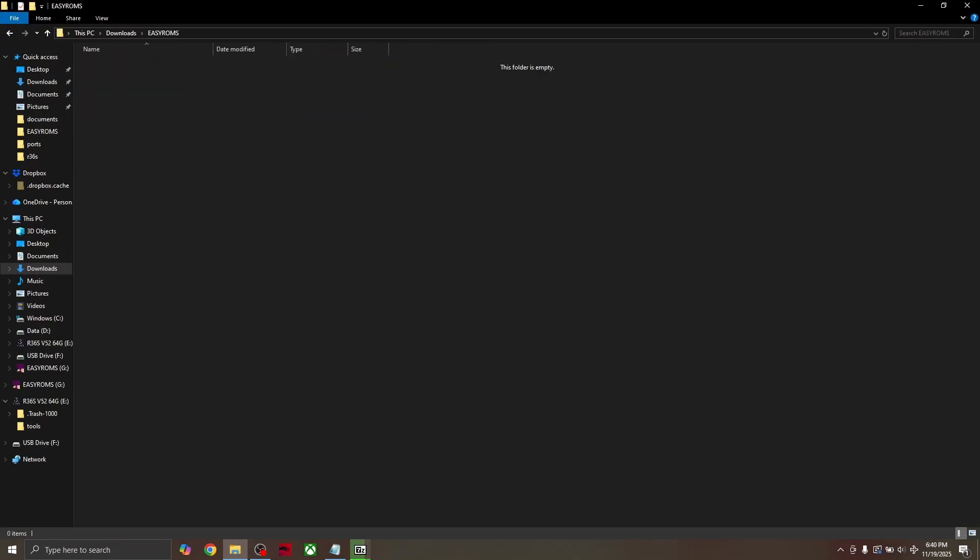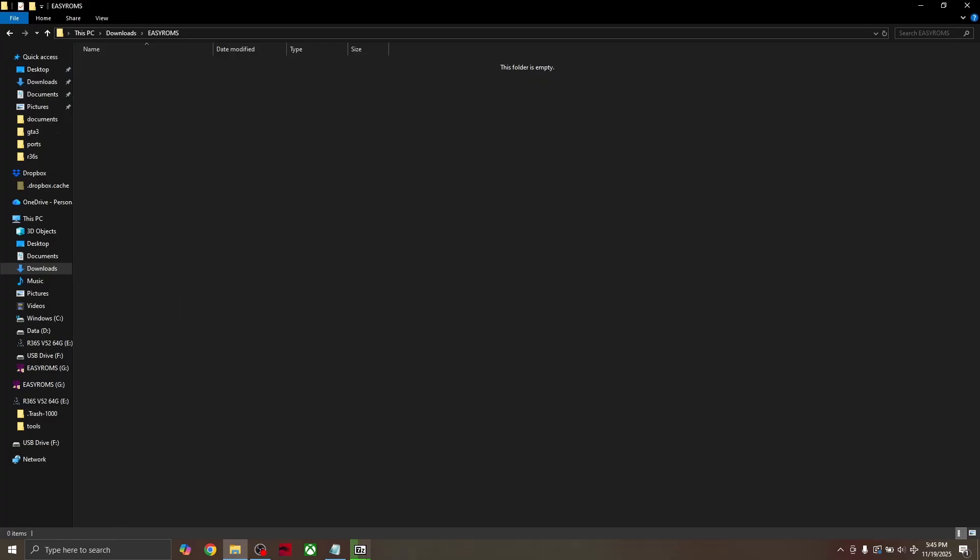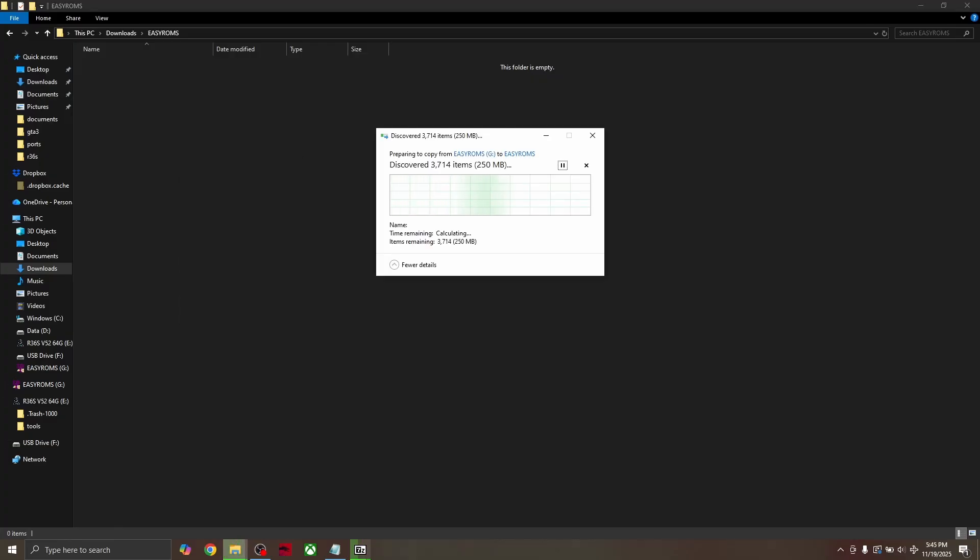Go into the new folder that you just created and press Ctrl-V to paste all the files that you just copied. Or you can right click and click paste. When that's done, we can go ahead with the new operating system install.